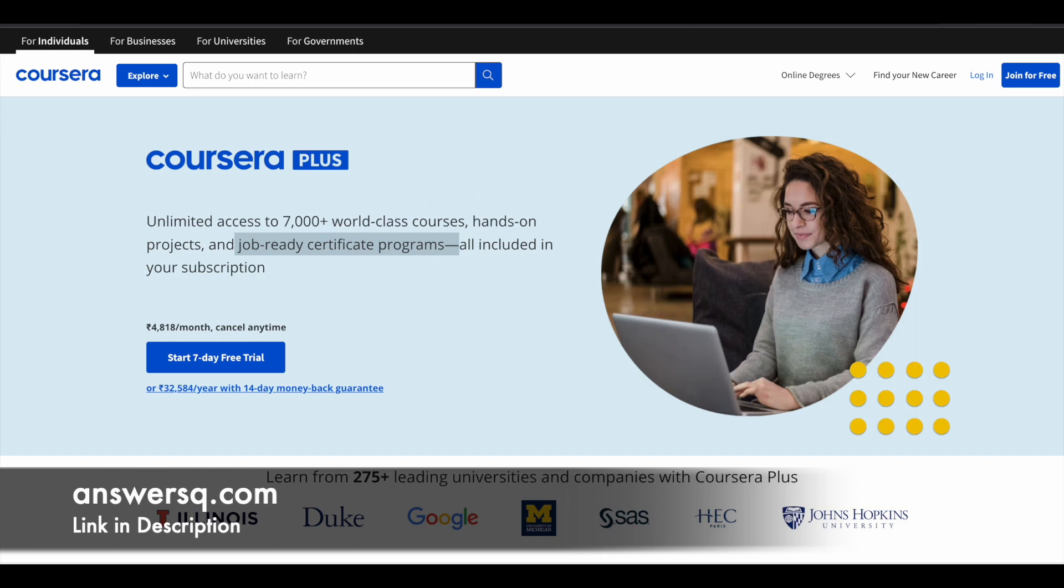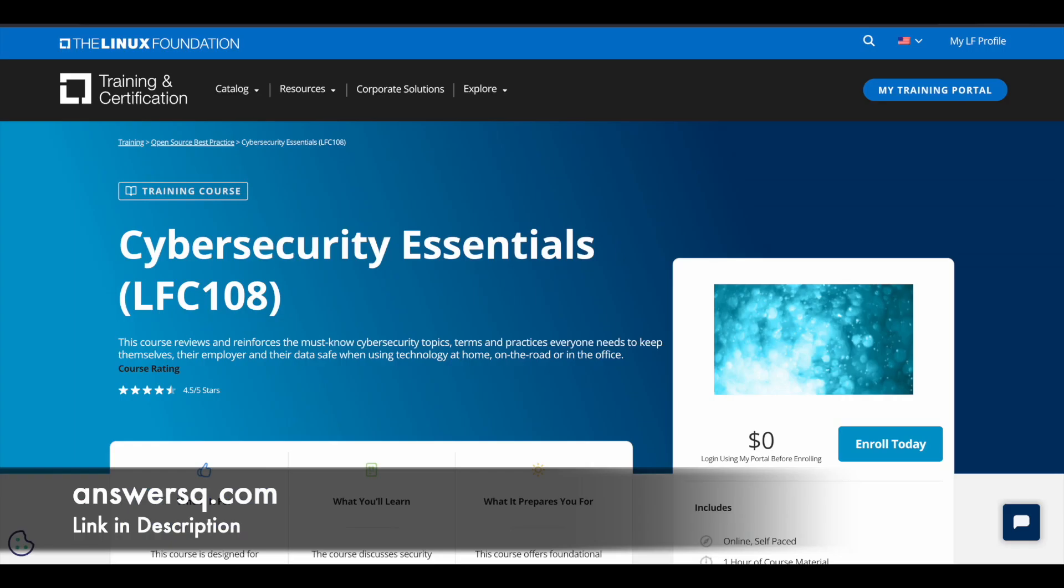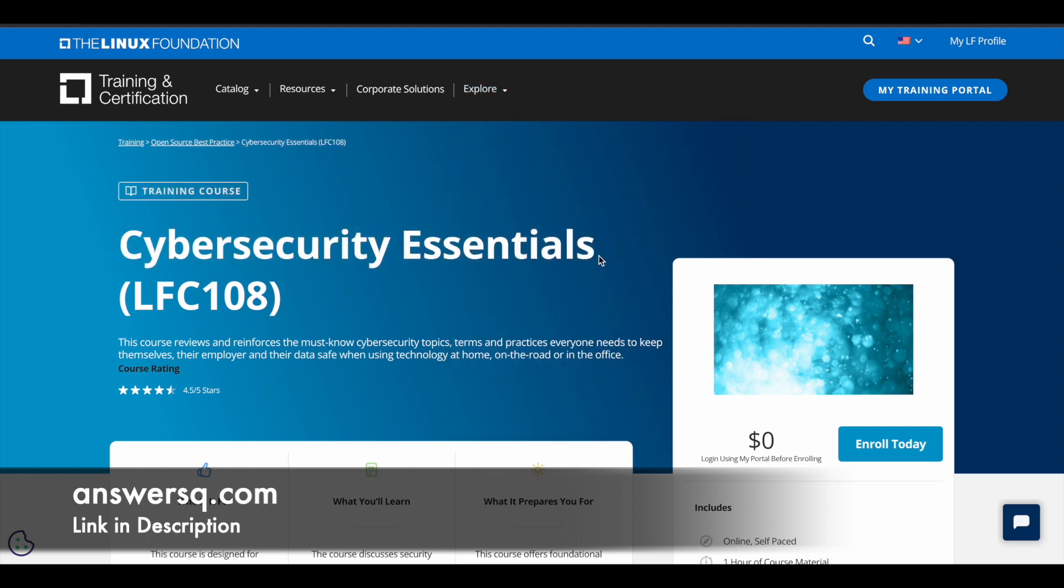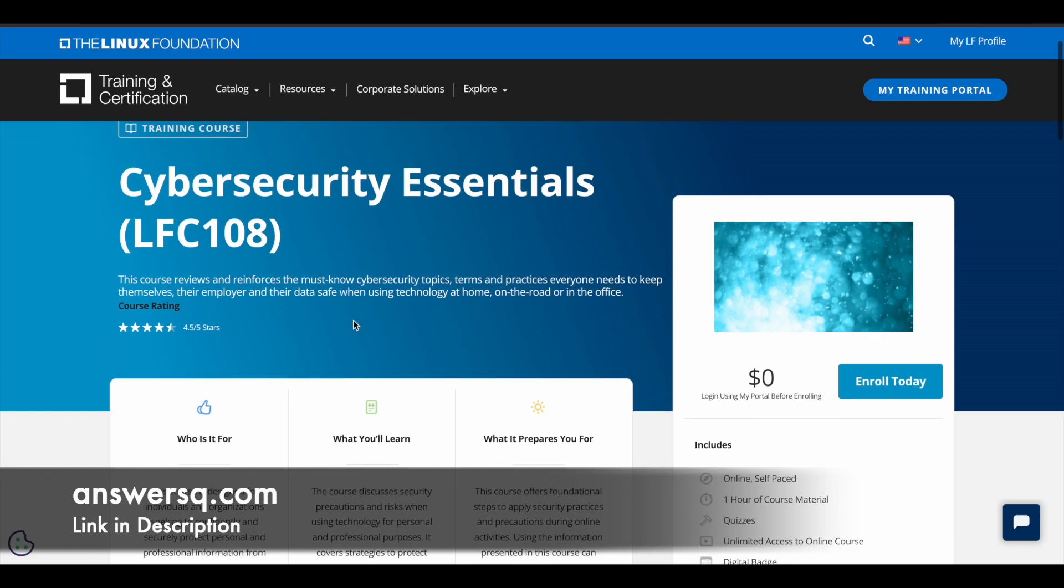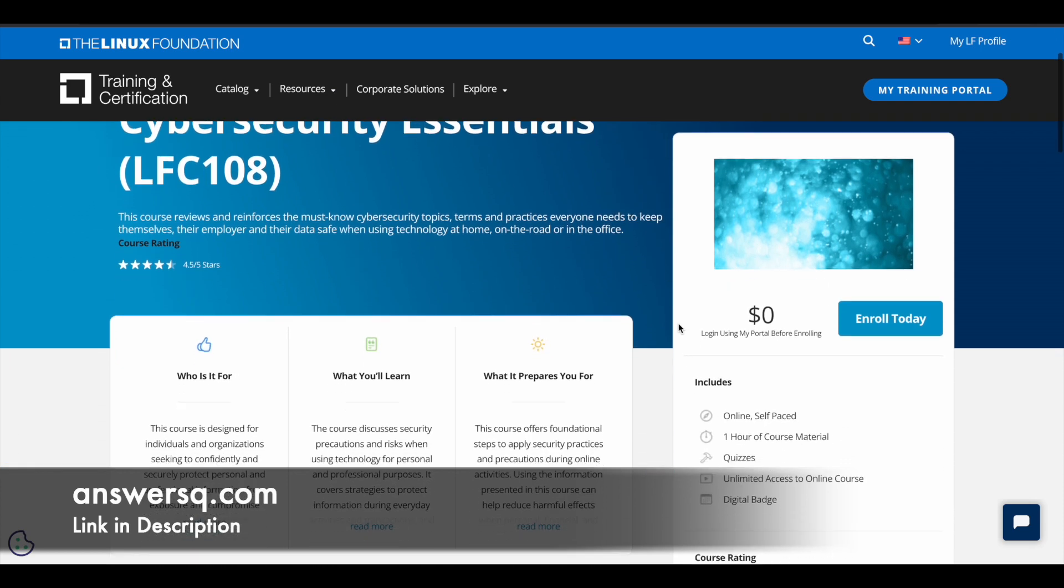So now let's move on and see the free cybersecurity course. So the title of this course is Cybersecurity Essentials, and this free course is offered by the Linux Foundation. So this course can help you learn the very basic things involved in cybersecurity. This course has a very good rating of 4.5 out of 5, so the quality of content is very good.